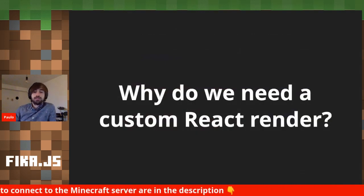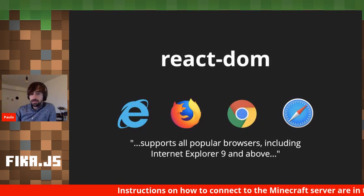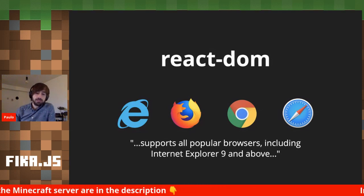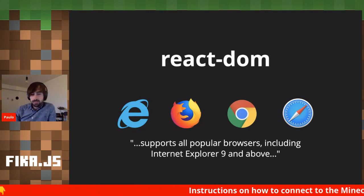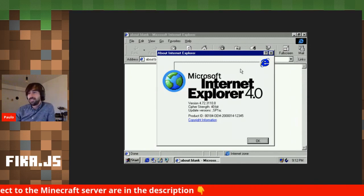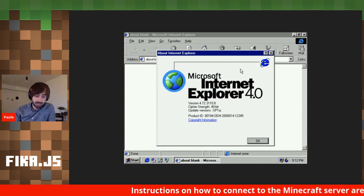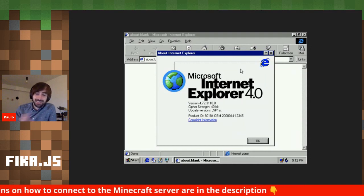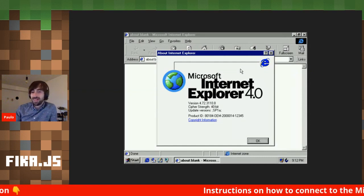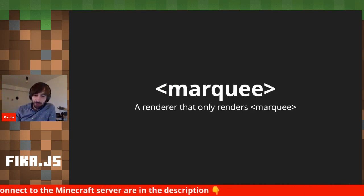Given our context, why would I need a custom React renderer? React DOM supports all major browsers — from Internet Explorer 9 and above per their documentation. But what if we wanted to support Internet Explorer 4? That would just be another host environment, in the same way we have iOS and Android. So what we're actually going to try to do is a little more humble: we're going to build a custom renderer that only renders the marquee tag. Only the marquee tag.